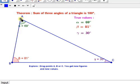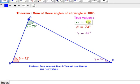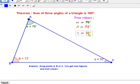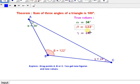In another position we are taking, you can check 76, 72, and 32. Again it gives the sum of 180 degrees. So students can learn that the sum of three angles of a triangle is 180 degrees.